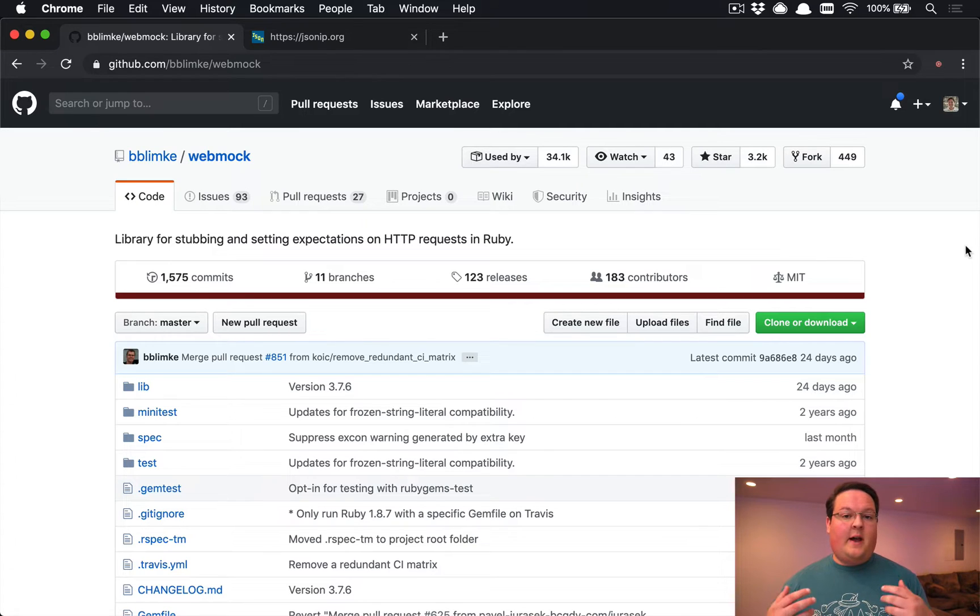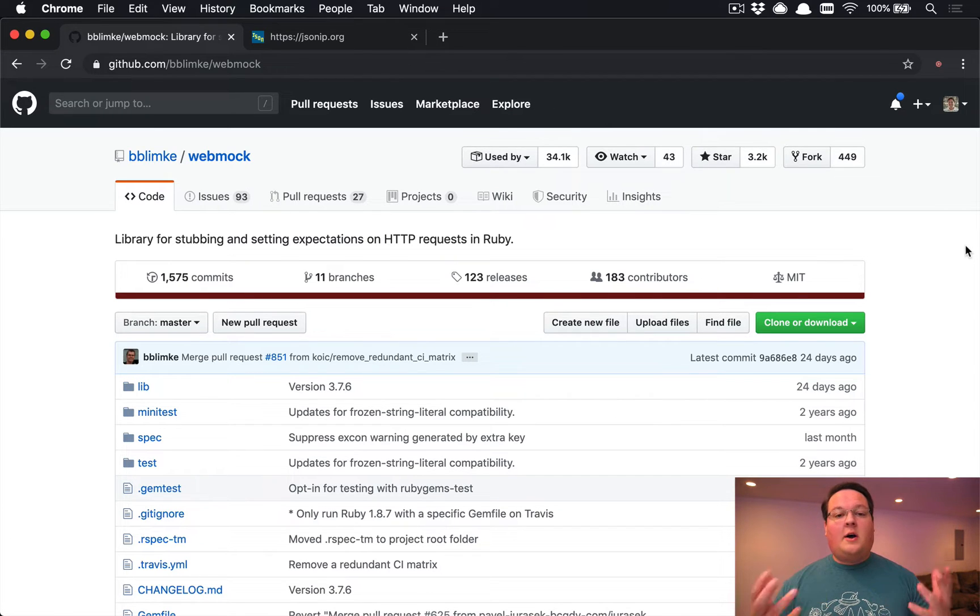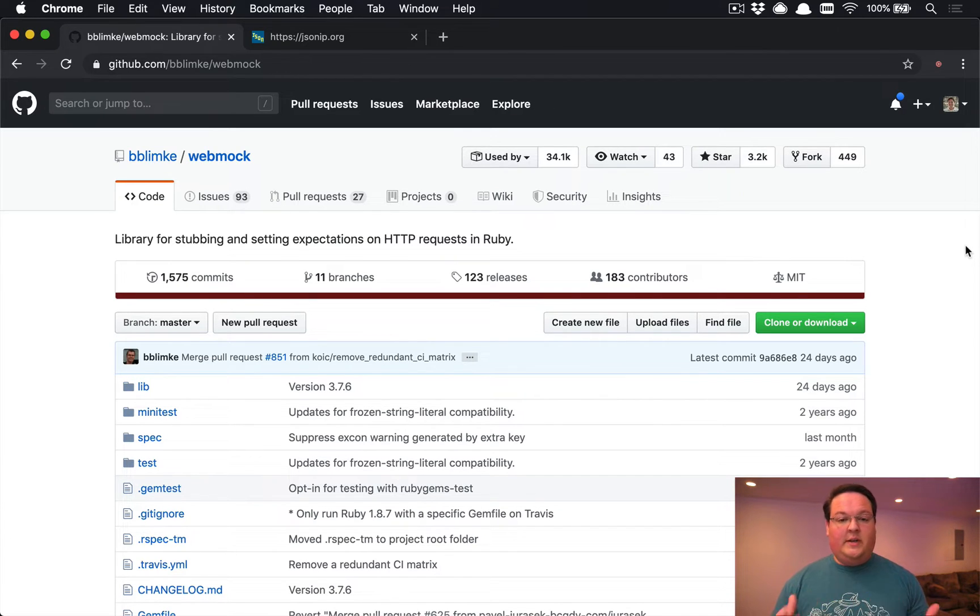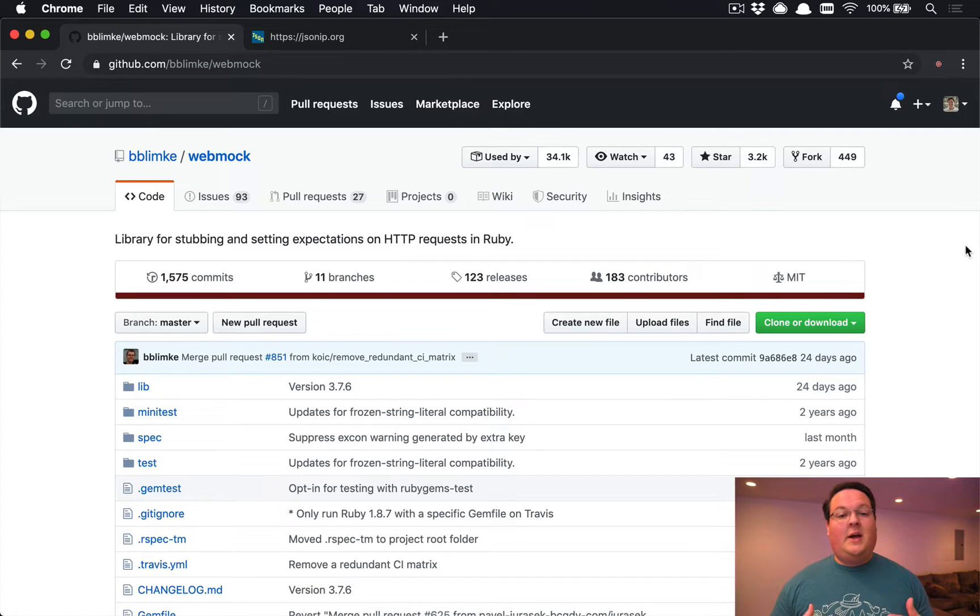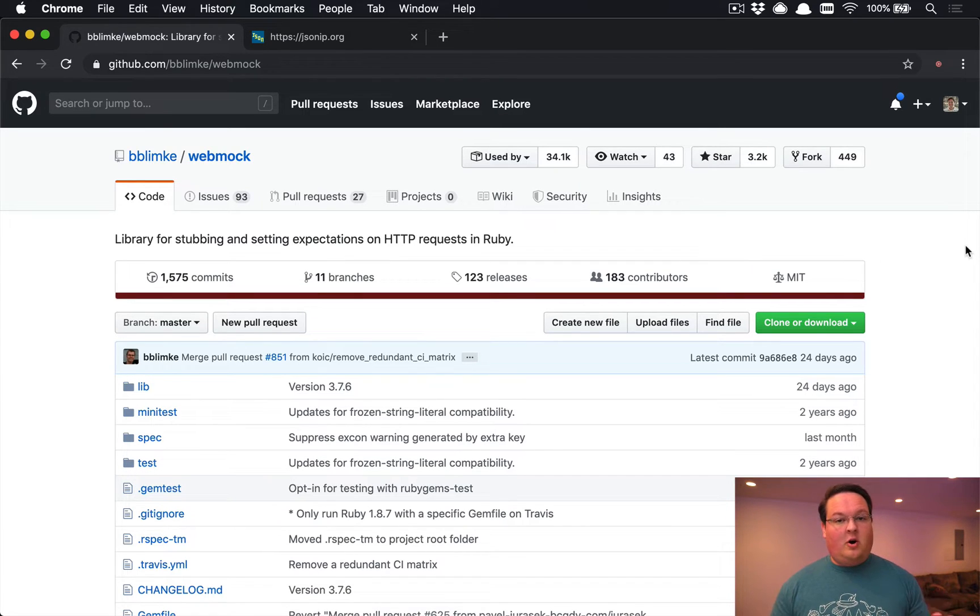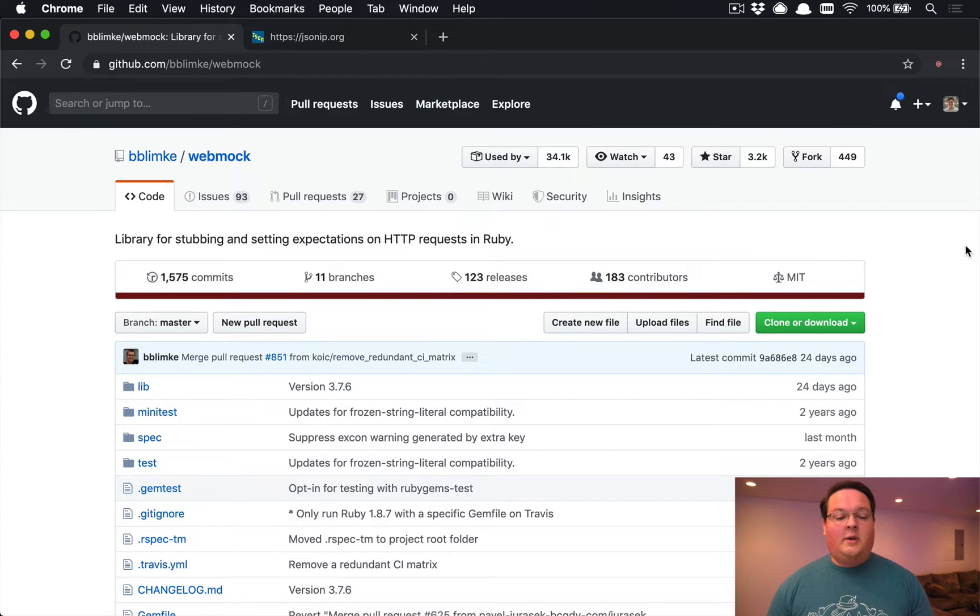You might need to integrate with the Facebook API, the Twitter API, all kinds of external services. It's really common - almost every application needs something like that - but it can make it hard to test your code.